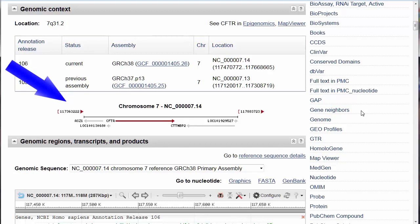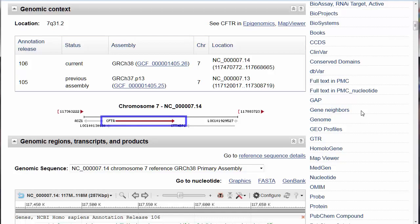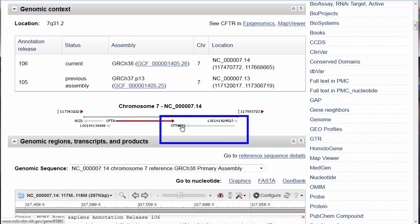This diagram shows the direction in which the gene is read. Remember, the double helix can be read in either direction, and convention states that the chromosome be presented with a shorter arm on top or to the left. CFTR is read toward the right, but this nearby CTTNBP2 gene is read toward the left or shorter arm of the chromosome.